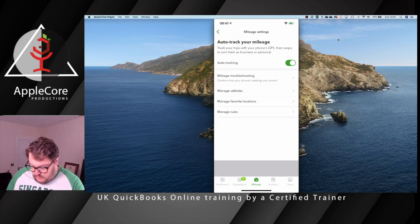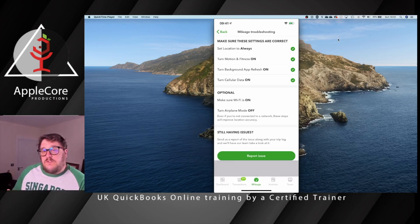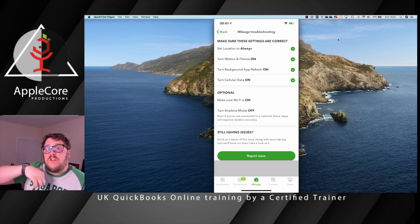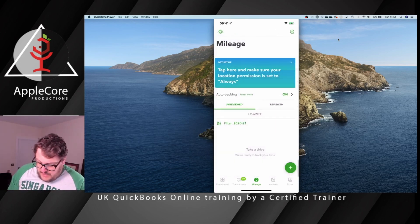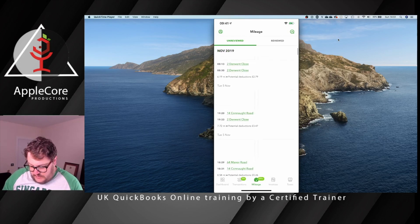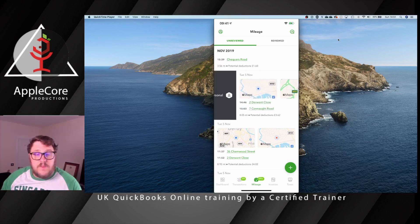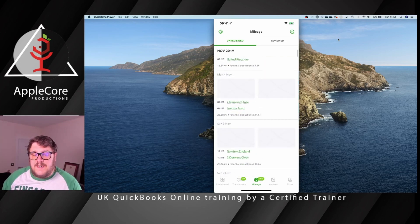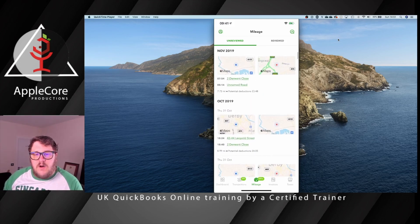Mileage is also really, really useful. When you go into the mileage section, it's automatically turned on. All you have to do to record mileage is jump in your car and it knows you're moving from A to B. Once it finds those trips, you filter by a previous tax year and review all the transactions — just saying whether each journey was business or personal. It's up to you to go through and categorise them accordingly.